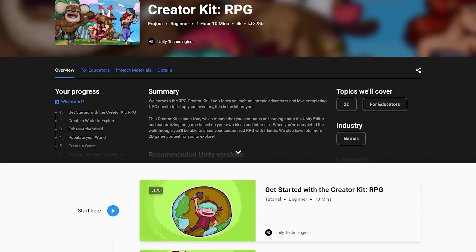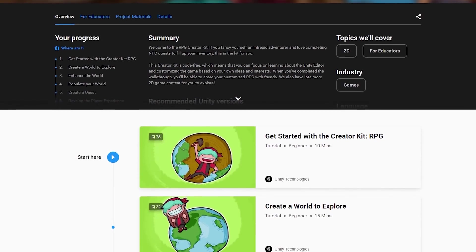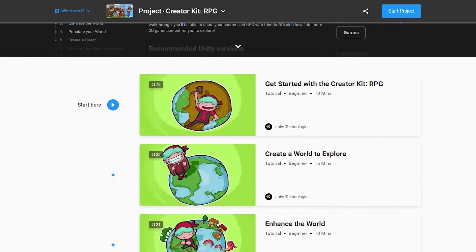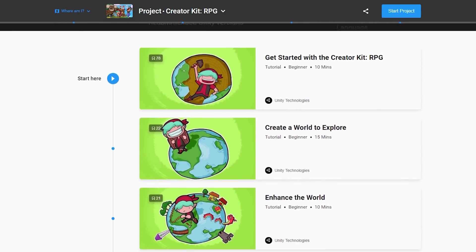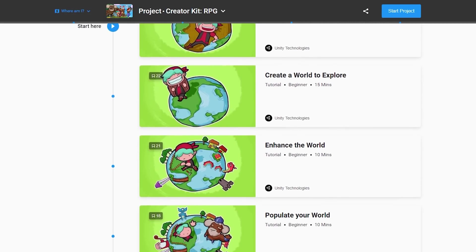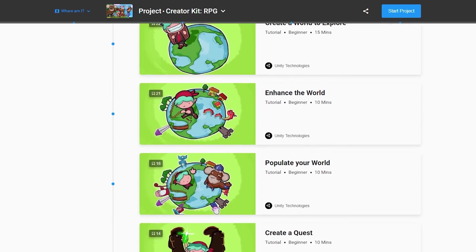Follow the Creator Kit tutorials available on Unity Learn to create and customize your own world. When you've completed the walkthrough, you'll be able to share your customized RPG with friends.